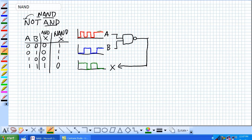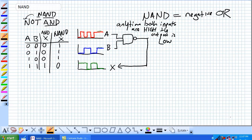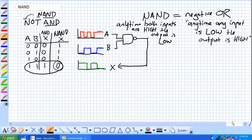That's the only time they're low — when both are high, a NOT AND. Anytime both inputs are high, the output is low. Now let's make this super mega confusing: the NOT AND is also known as a negative OR. It is not known as a NOR — we'll go into the NOR later, but it's a negative OR. A NAND is also known as a negative OR. The description for a NAND: any time both inputs are high, the output is low. A negative OR is the exact same thing as a NAND, but its description goes like this: any time any input is low, the output is high.